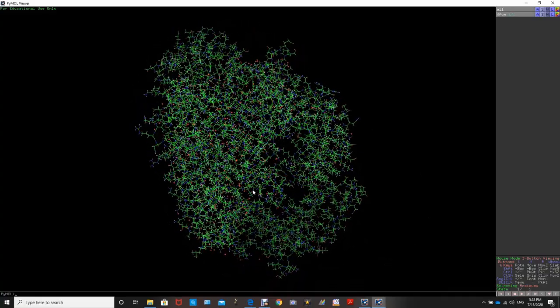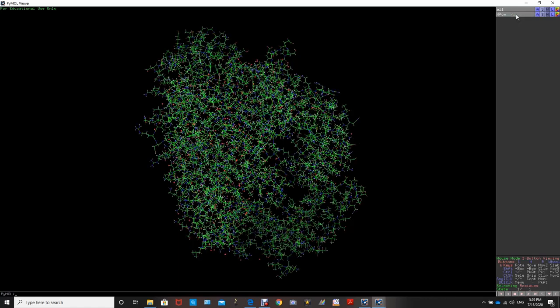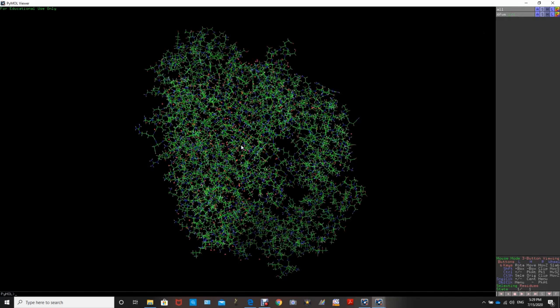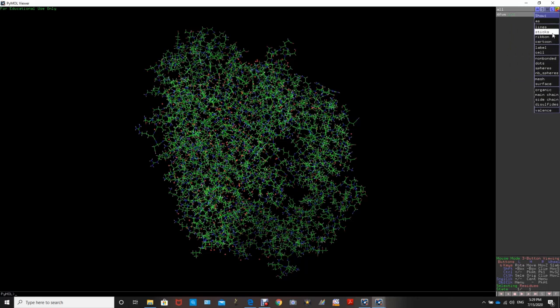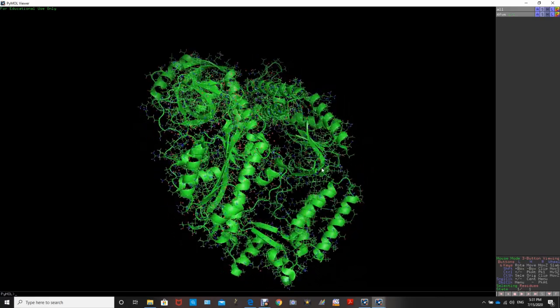We want to change it to a better representation for a clearer view. This tab represents the protein — clicking it toggles its visibility. If we go to 'S', which stands for 'show', we can choose many different representations. The cartoon representation is a very good one to use, so I will select that.